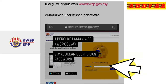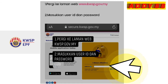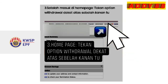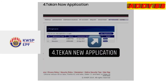Setelah anda masuk ke dalam laman web GWSP dan halamannya keluar seperti ini, masukkan nombor ID anda dan kemudian masukkan password. Langkah ketiga, setelah masuk di home page ini, tekan option withdraw dekat atas sebelah kanan. Lepas itu, langkah keempat.